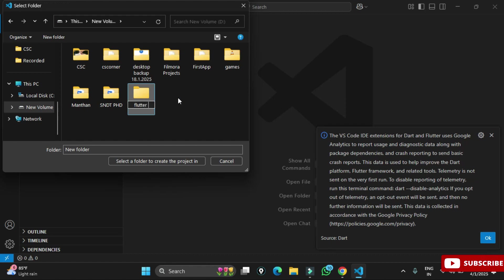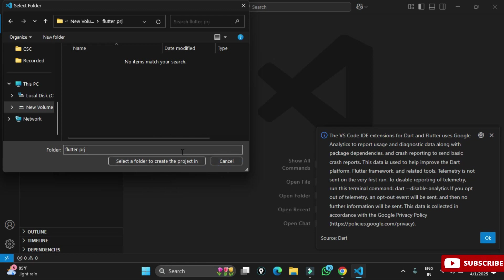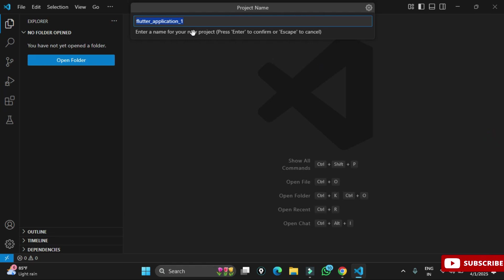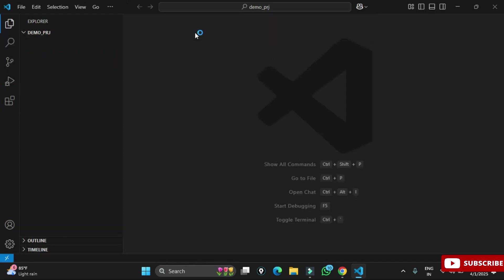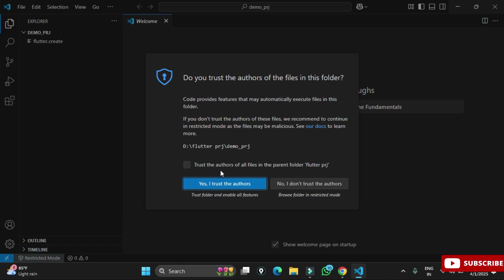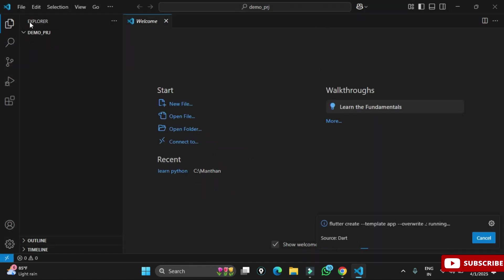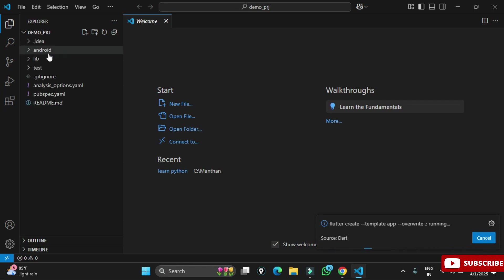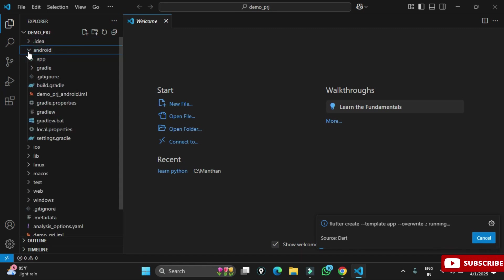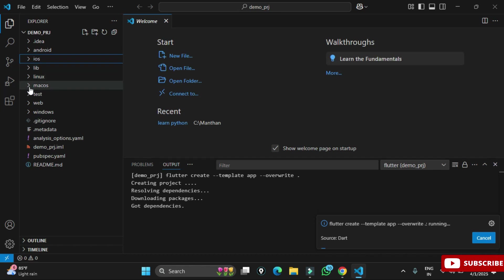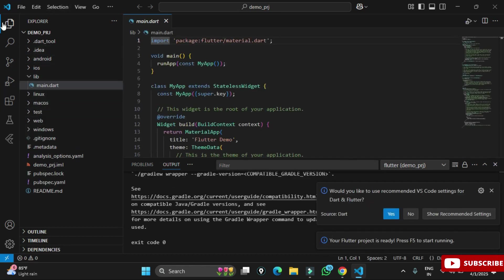It asks for a folder location. I go to my D drive and create a new folder called 'flutter_project', then select it. It then asks for the project name — I provide 'demo' in lowercase, as project names should always be lowercase. I hit Enter and the project is created. On the left side you can see different files created for Android, iOS, and web.